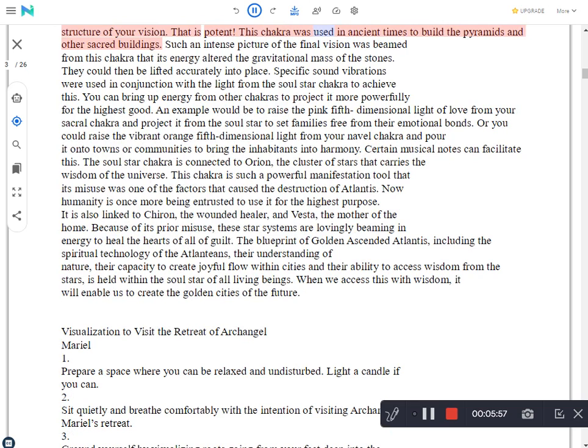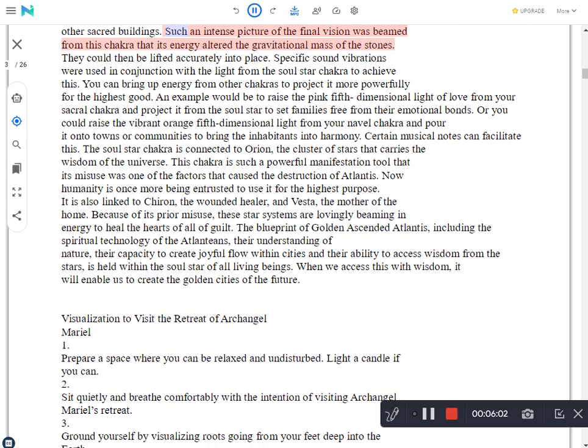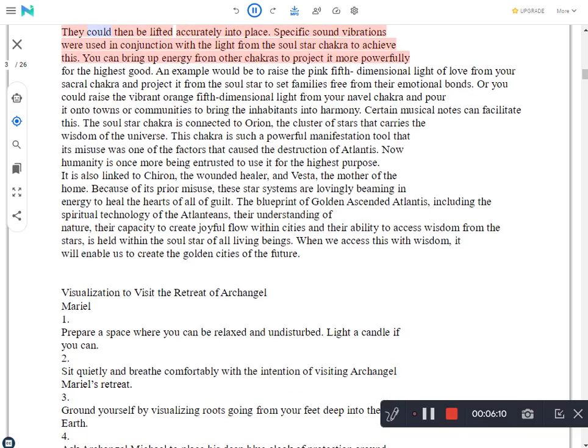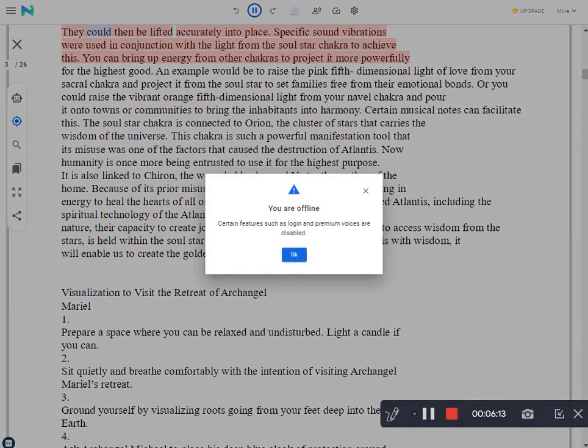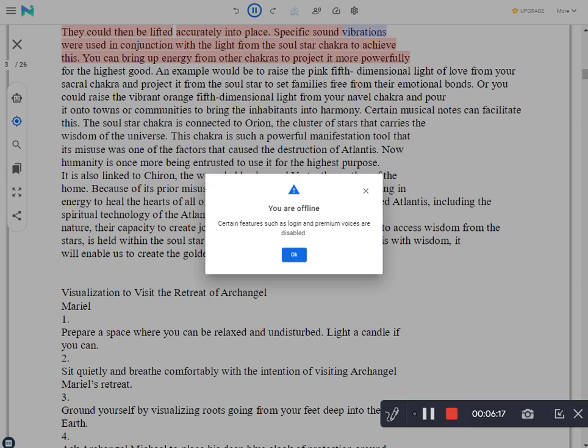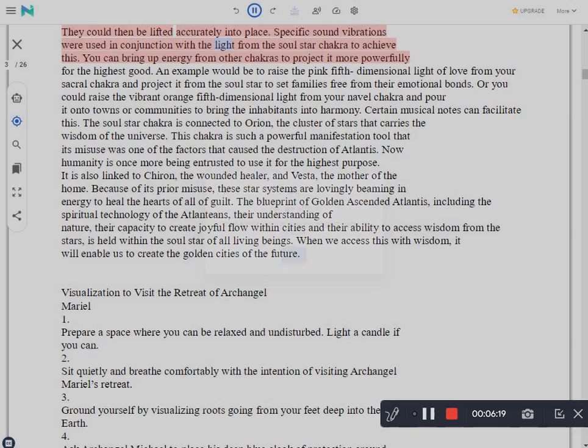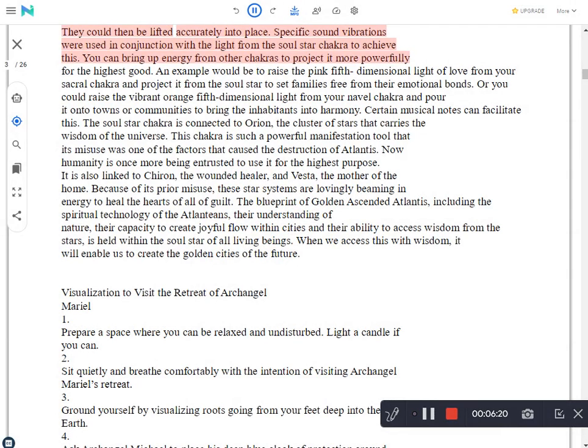This chakra was used in ancient times to build the pyramids and other sacred buildings. Such an intense picture of the final vision was beamed from this chakra that its energy altered the gravitational mass of the stones. They could then be lifted accurately into place. Specific sound vibrations were used in conjunction with the light from the sun and the light from the soul star chakra to achieve this. You can bring up energy from other chakras to project it more powerfully.